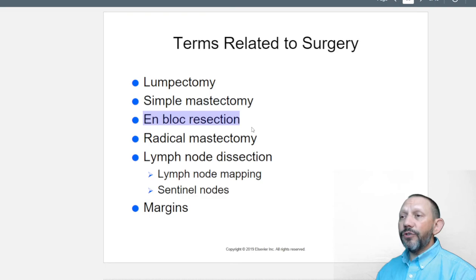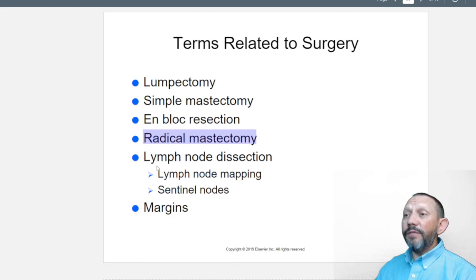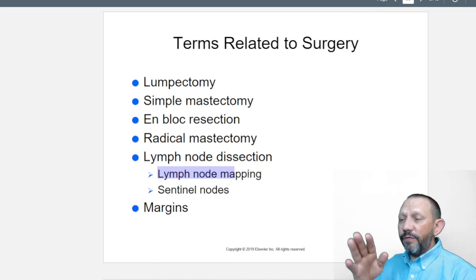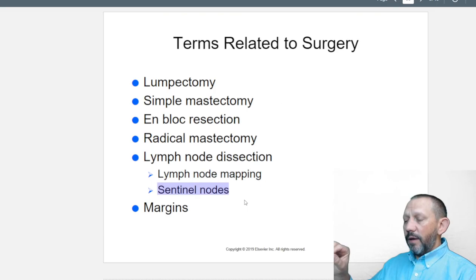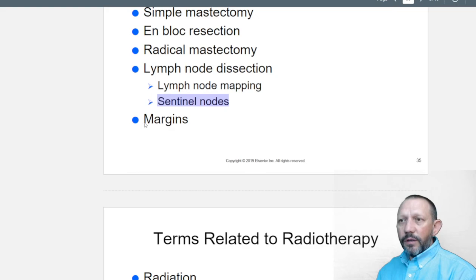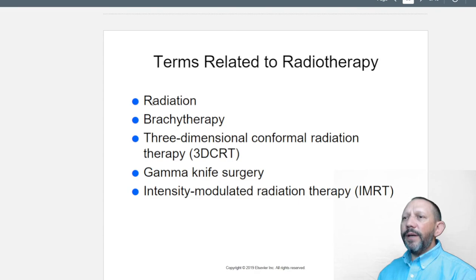Surgical interventions include lumpectomy — removing just the lump — simple mastectomy removing one breast, segmental resection removing internal tissue, and radical mastectomy removing both breasts plus lymph nodes. Lymph node dissection and lymph node mapping trace the lymph nodes and remove what's needed. Sentinel lymph nodes are those designated to protect the others.